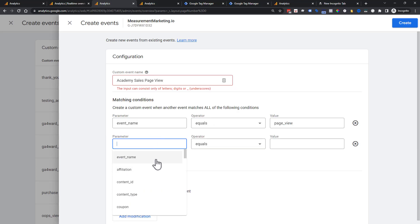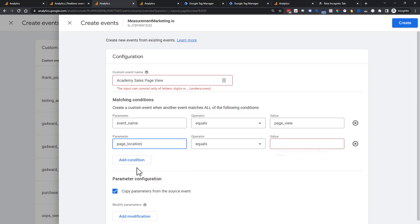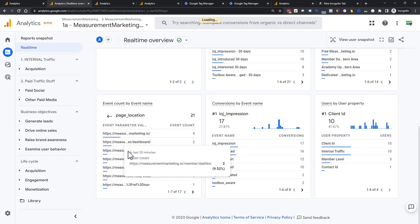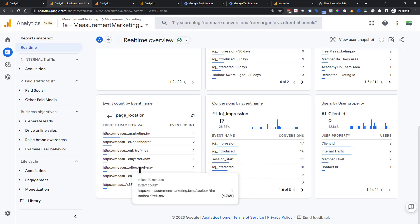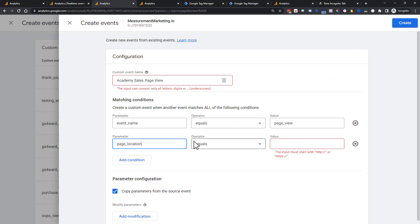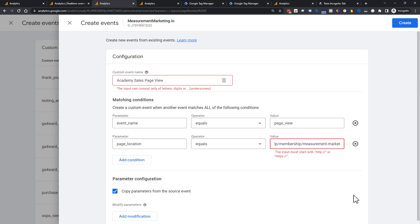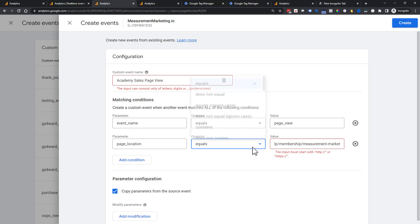So we're going to have, it's going to be page underscore view and then add a condition. And we're going to choose page location because that's where the information is being stored that we want to know about. So now we have page location and we copied and pasted it a while ago. And it's telling us real quick because we have equals, it's forcing us. We need the HTTP or HTTPS. Well, what if we don't want to do that? What if we would just want to keep it contained?